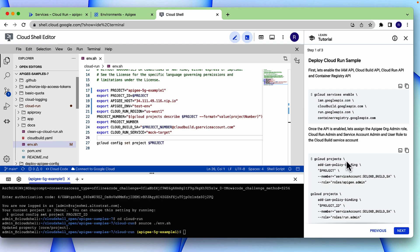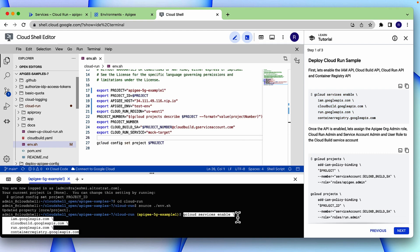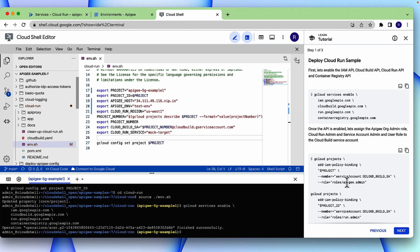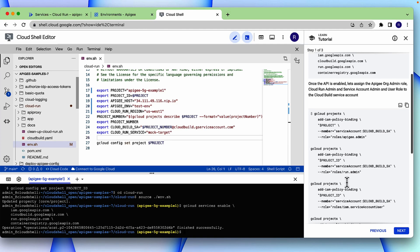Before we deploy the Cloud Run samples, we need to enable IAM API, Cloud Build API, Cloud Run API and Container Registry API. Once these APIs are enabled, we need to assign Apigee org admin role, cloud run admin, and service account admin and user role to the Cloud Build service account.